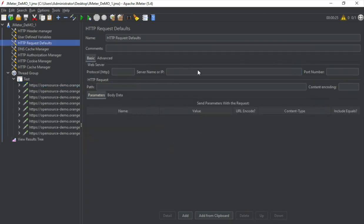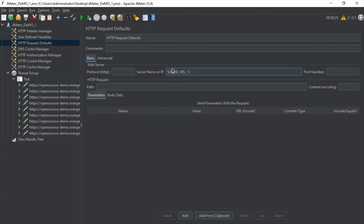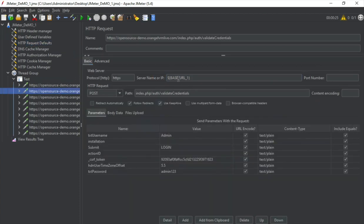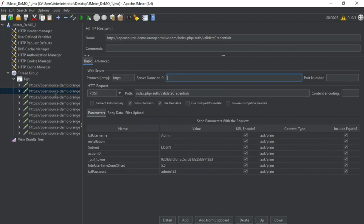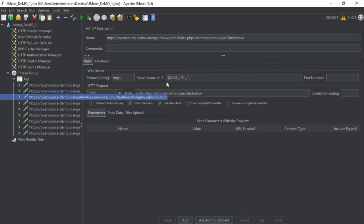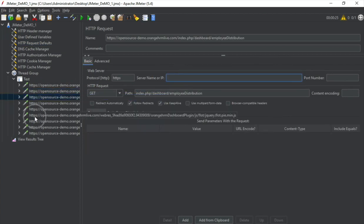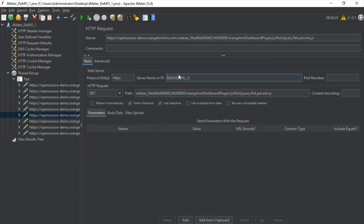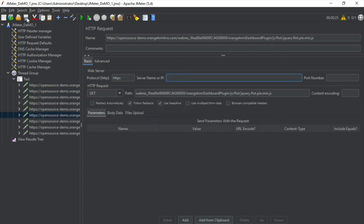So for every request, every HTTP request, the server name or IP will be referred from here. So now I can go to every HTTP request sampler and just remove all these server name values because it is now being referred from the HTTP request defaults.